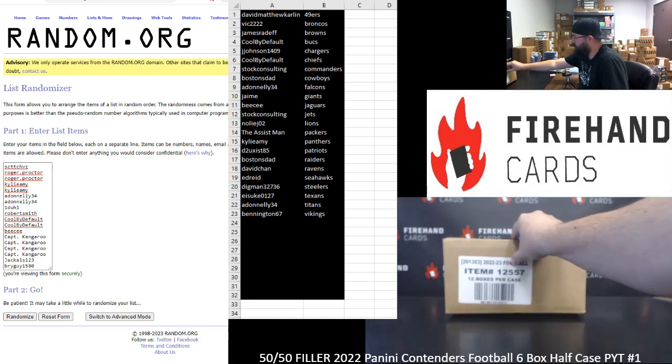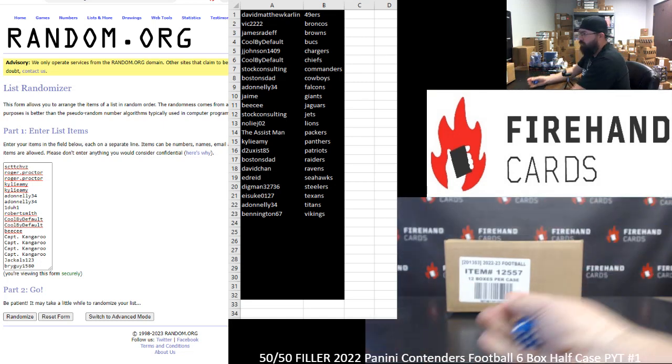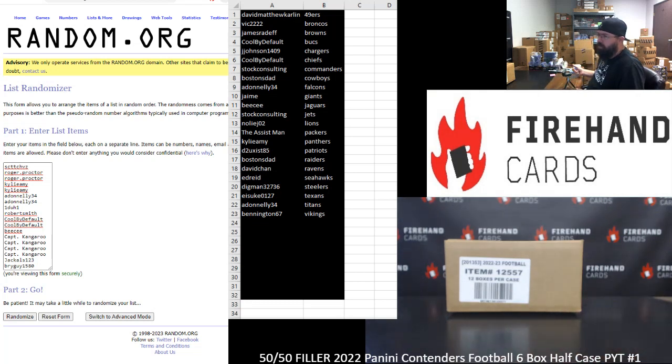There are nine teams remaining in this filler. Those teams are the Bears, Bengals, Bills, Cardinals, Colts, Dolphins, Eagles, Rams, and Saints.